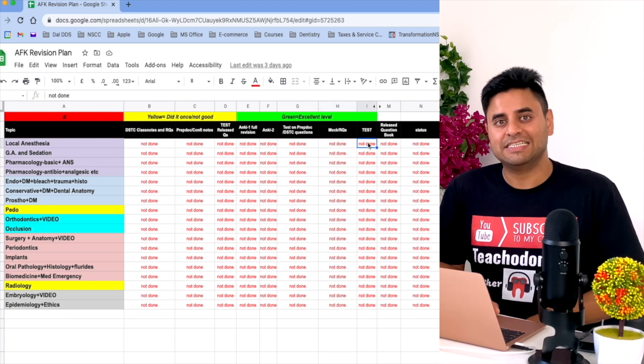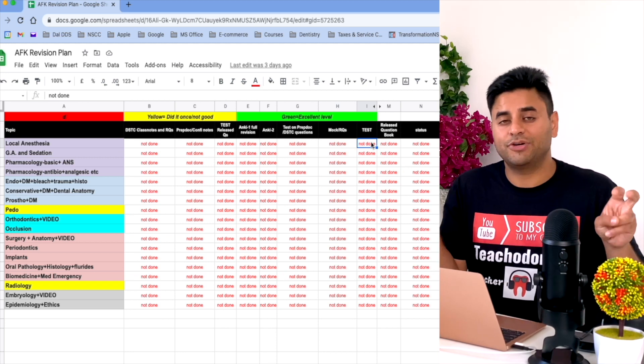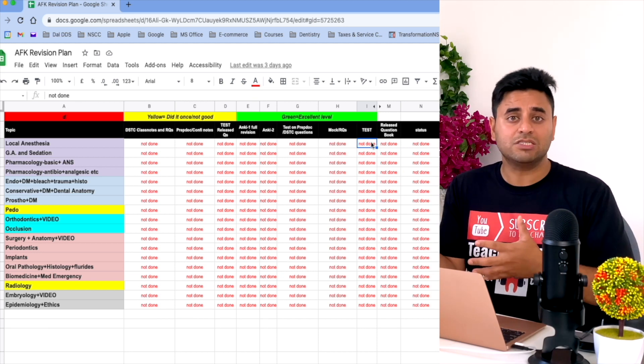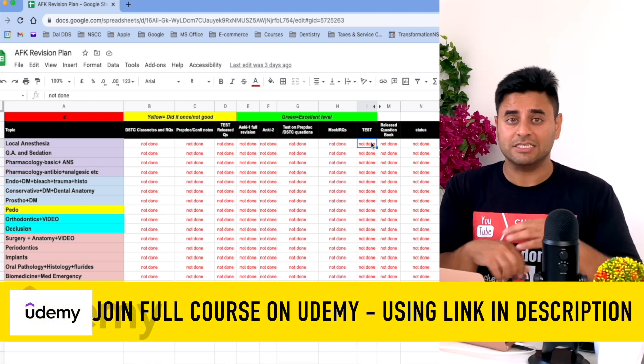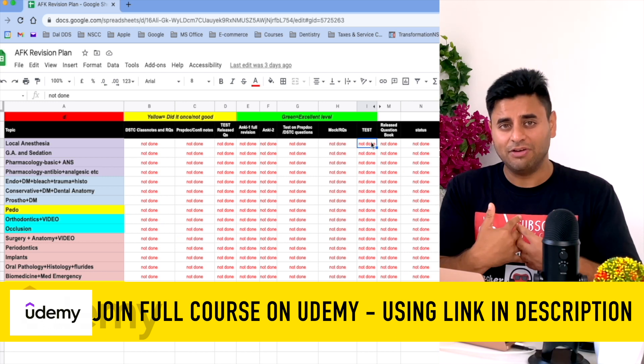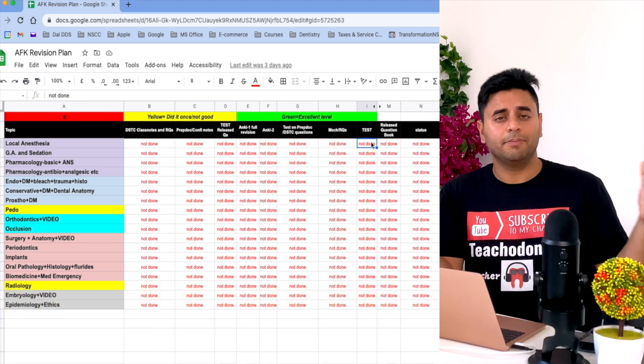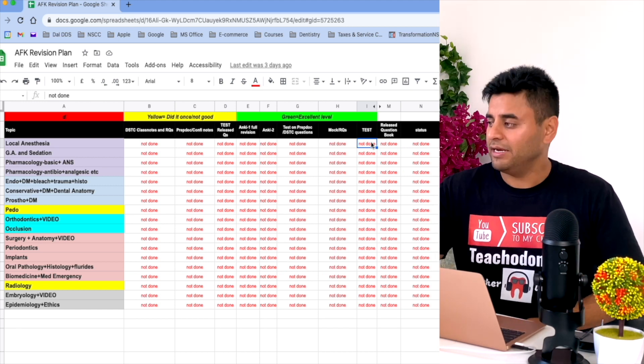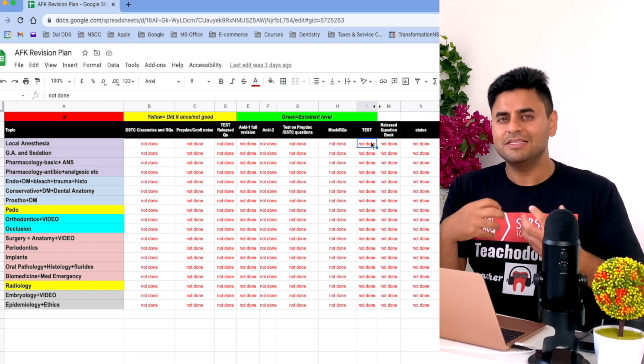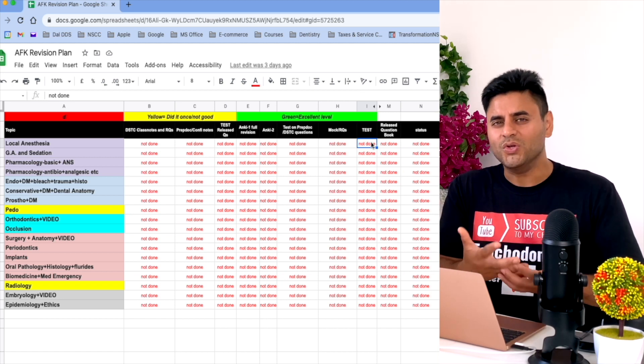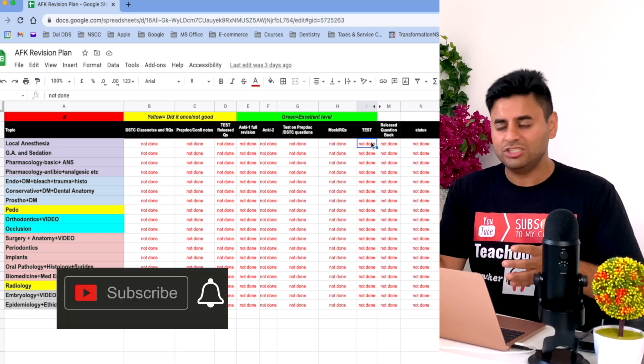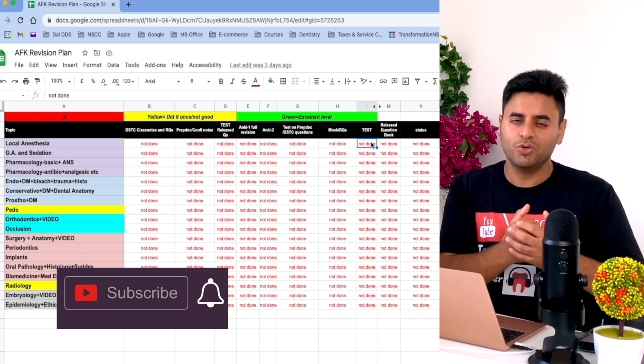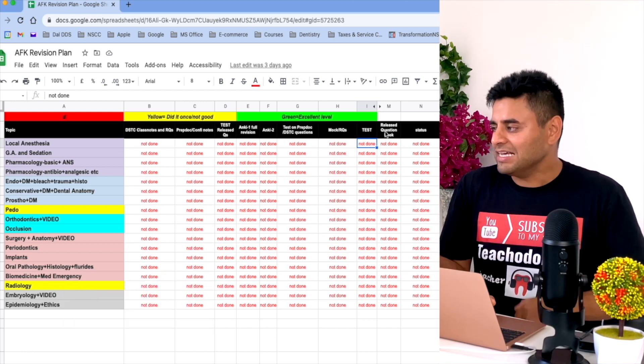Finally, test is something I keep separate from mock because tests are something that some training centers offer you. For example, when I was giving GRE these tests were from Kaplan, and when I was preparing for NBDE these tests were from DSTC. Whatever it is, try to plan it accordingly. Make sure you have all these things listed here on the column heads because sometimes in this digital age we have so much resources but we don't use it or we do it once and then we forget to revise it. This one sheet will make sure you stay on track.